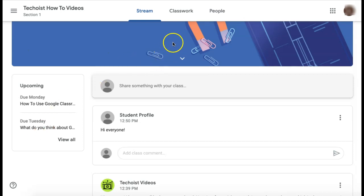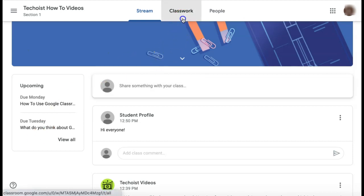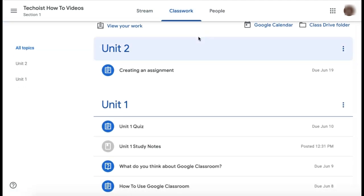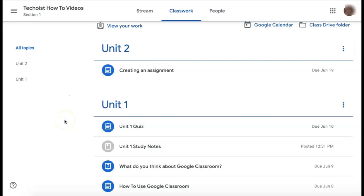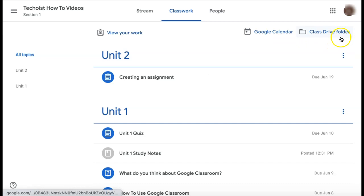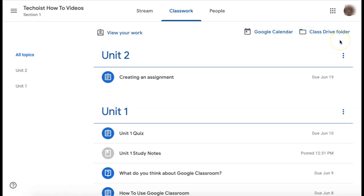Next, we're going to go to the Classwork tab at the top of your page. Here is where you can see all of the classwork that your teacher has posted for you. At the top of the page, you can view a Google Calendar, which allows you to see all of your due dates in a calendar format. You can also select Class Drive folder, which opens up a Google folder that has all Google forms and attachments that have been provided by your teacher in all of your assignments.